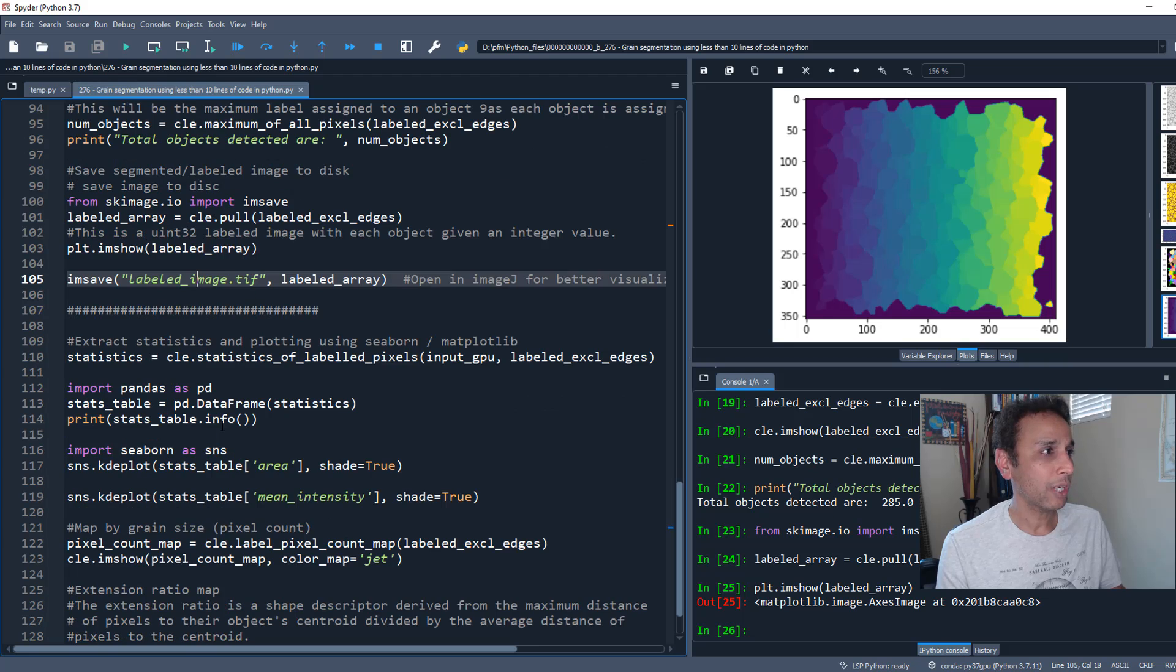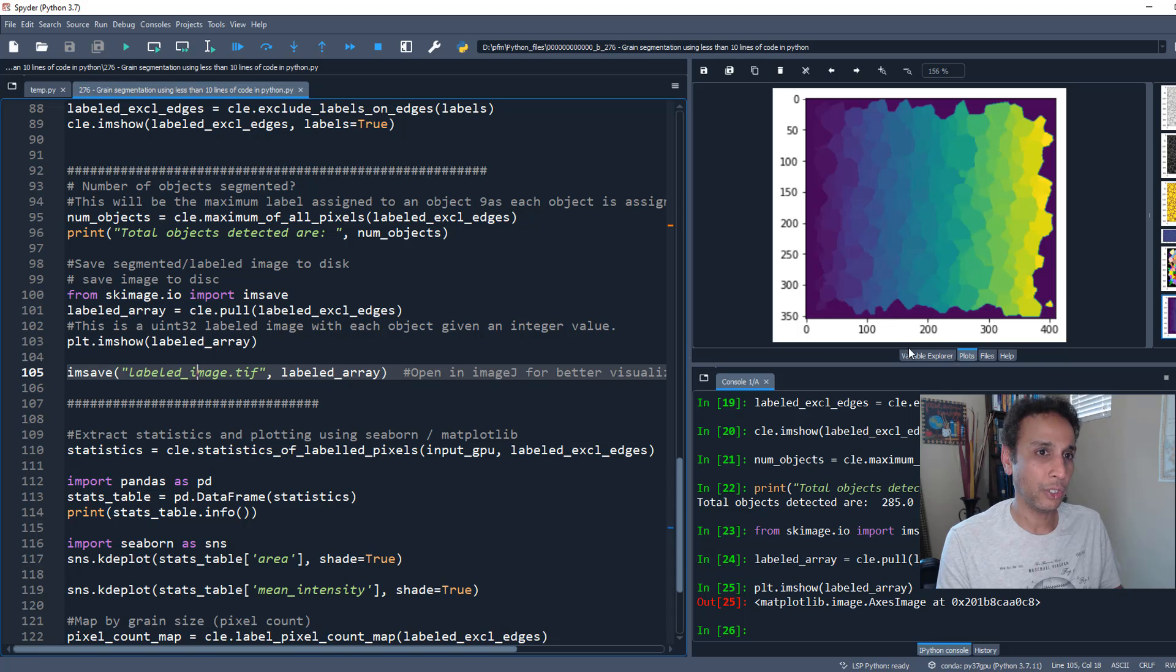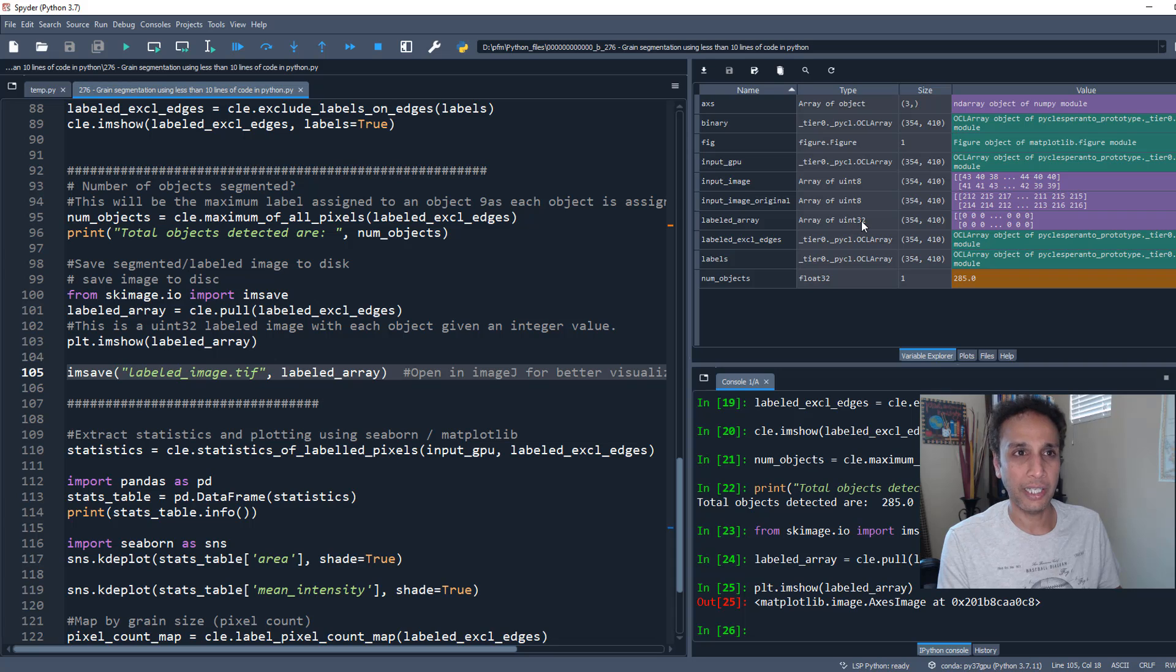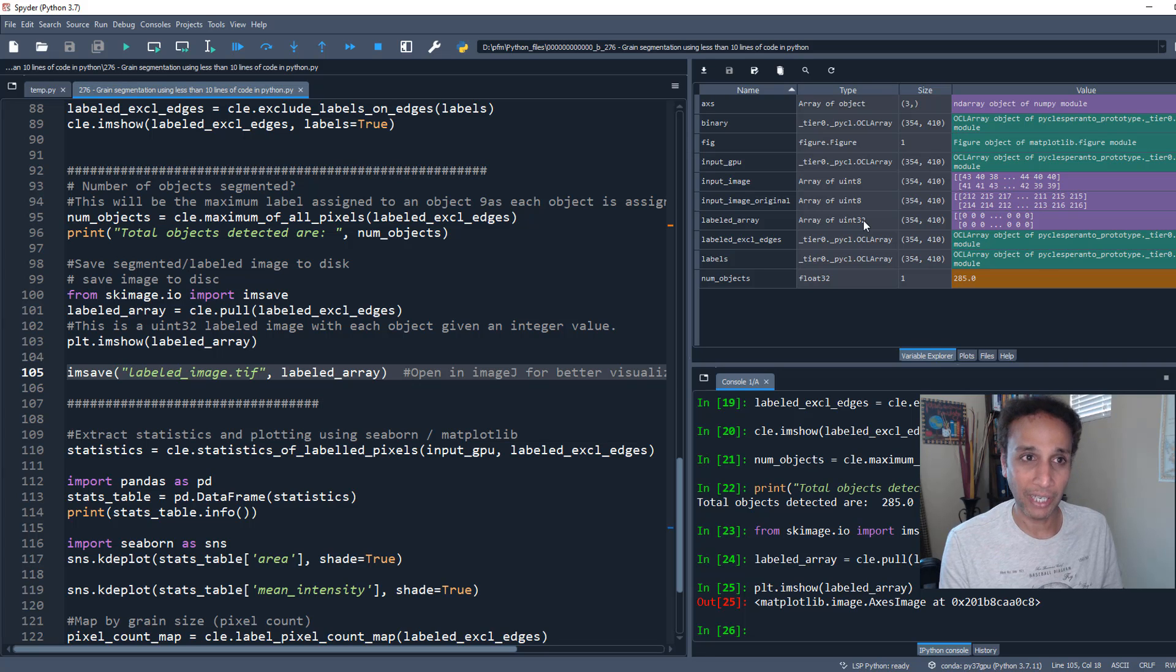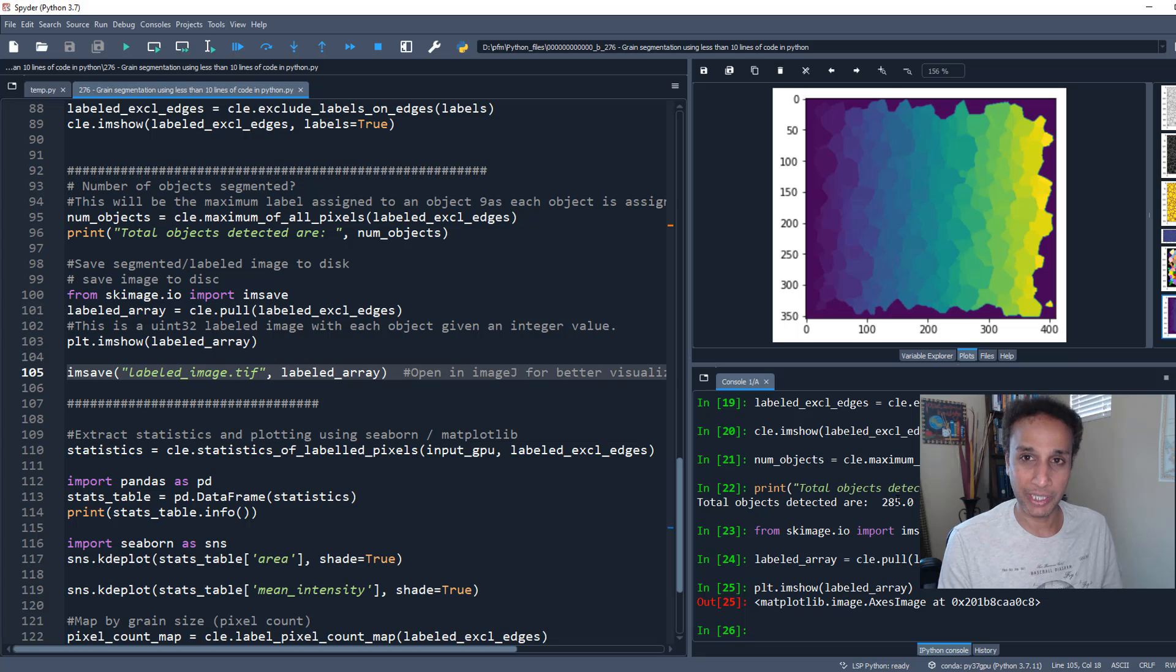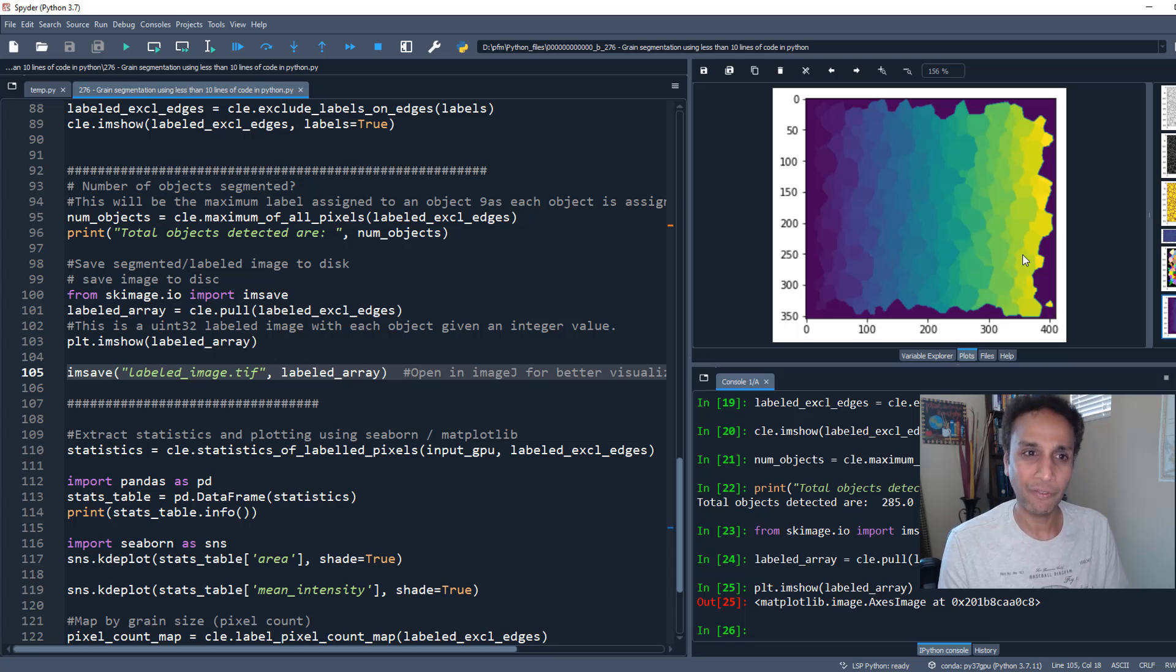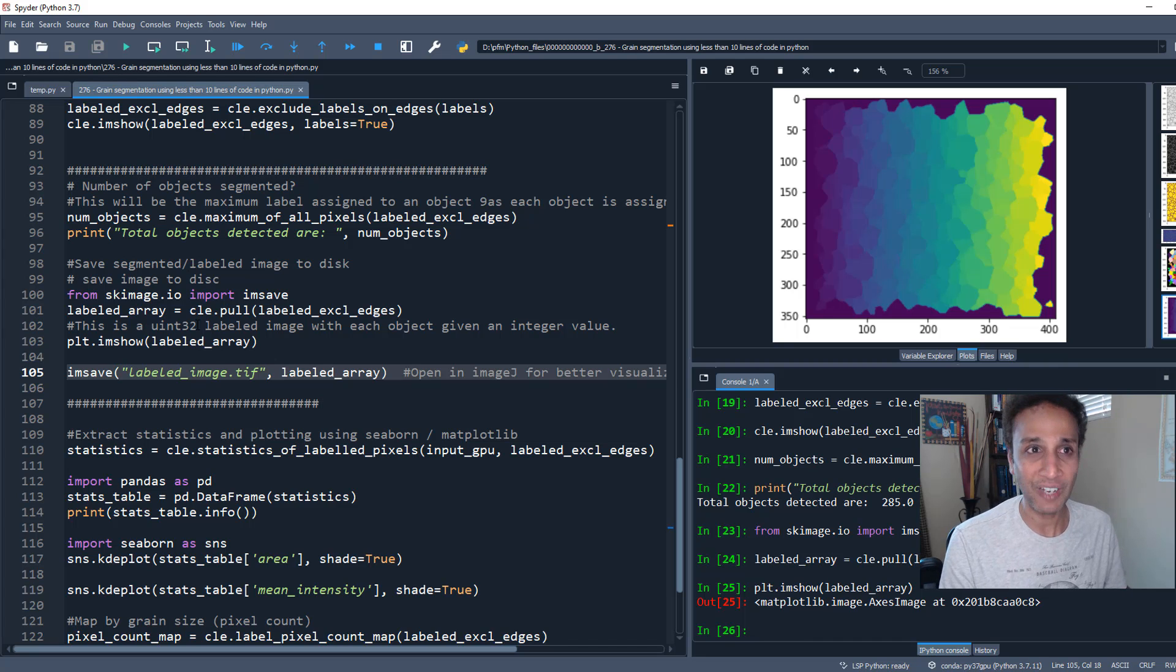I can save this image locally. Another note: this image is unsigned integer 32. If it's unsigned integer 8, the maximum value is 255, but we have 285 objects. We don't want all objects above 255 to be given value 255. That's why we have unsigned integer 32 - the maximum number of objects can be 2 to the power 32.